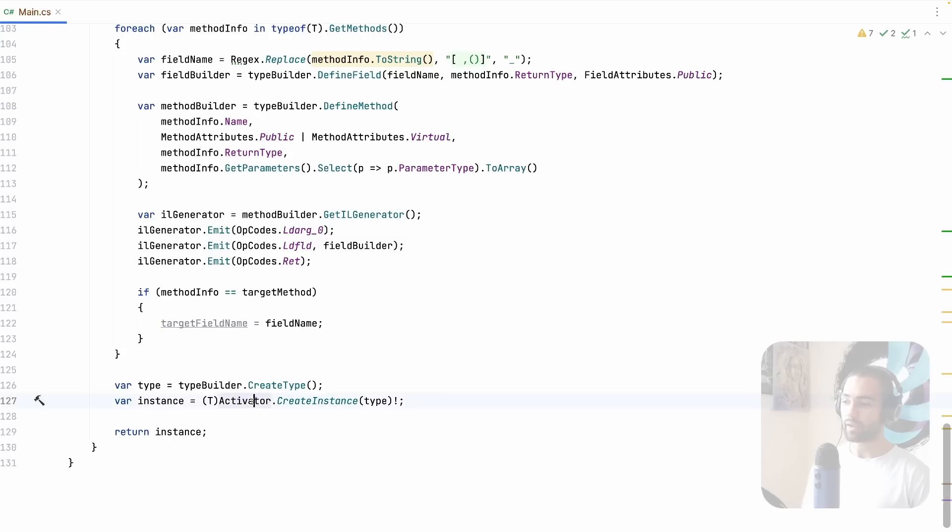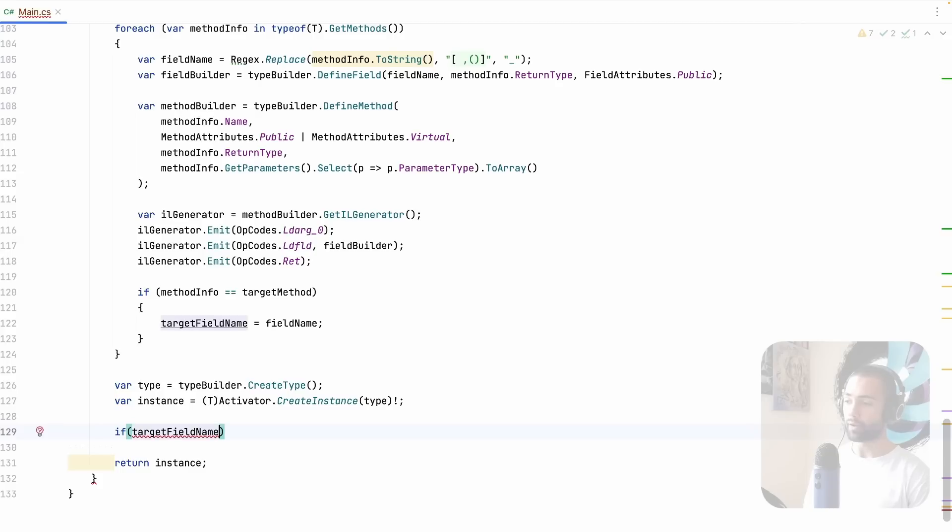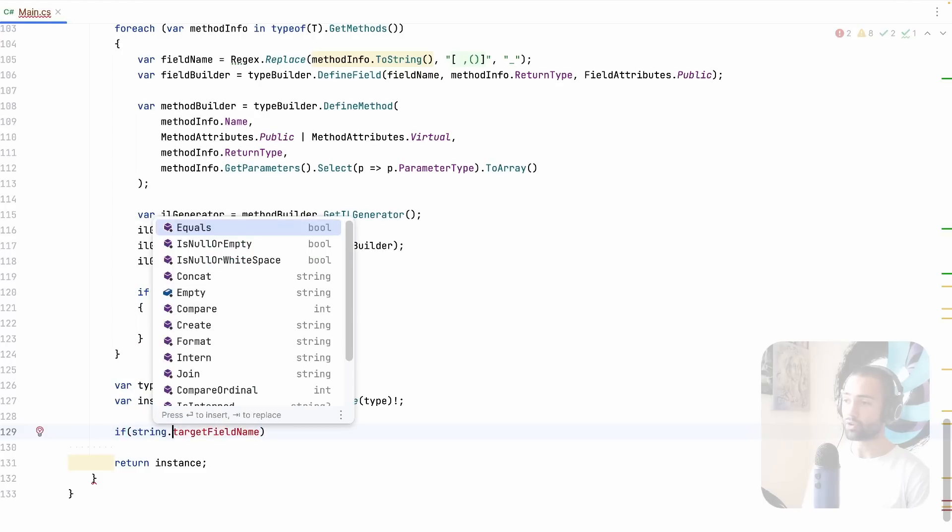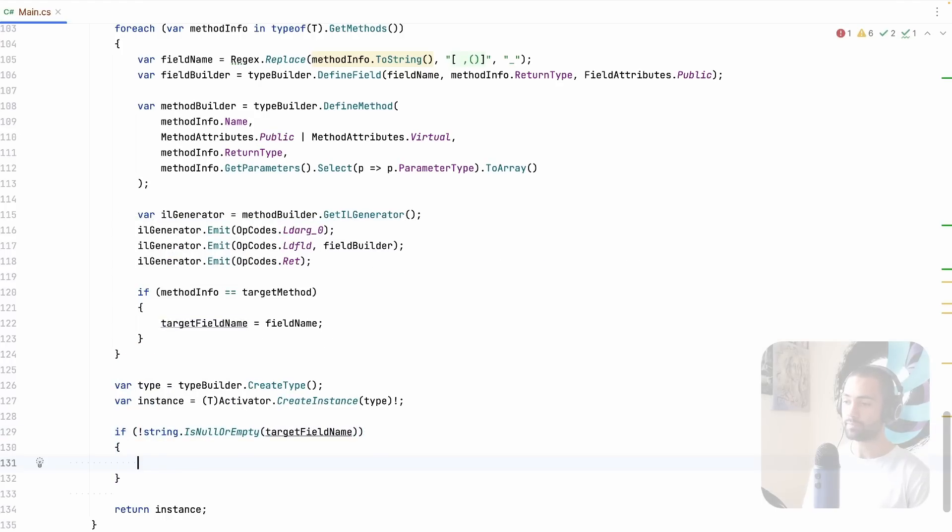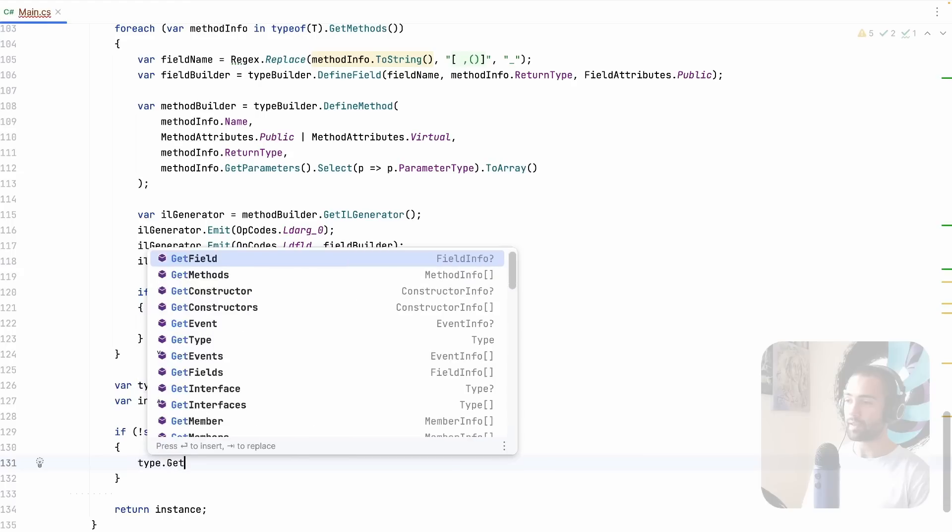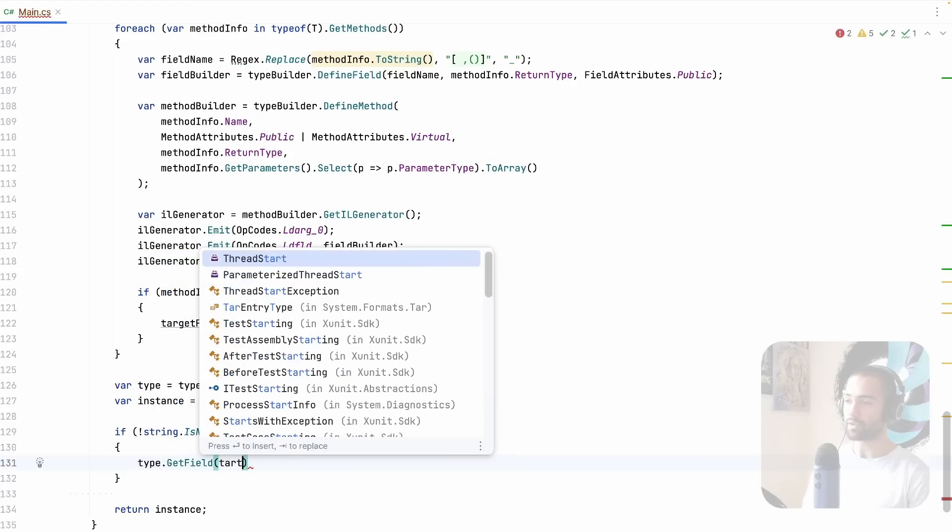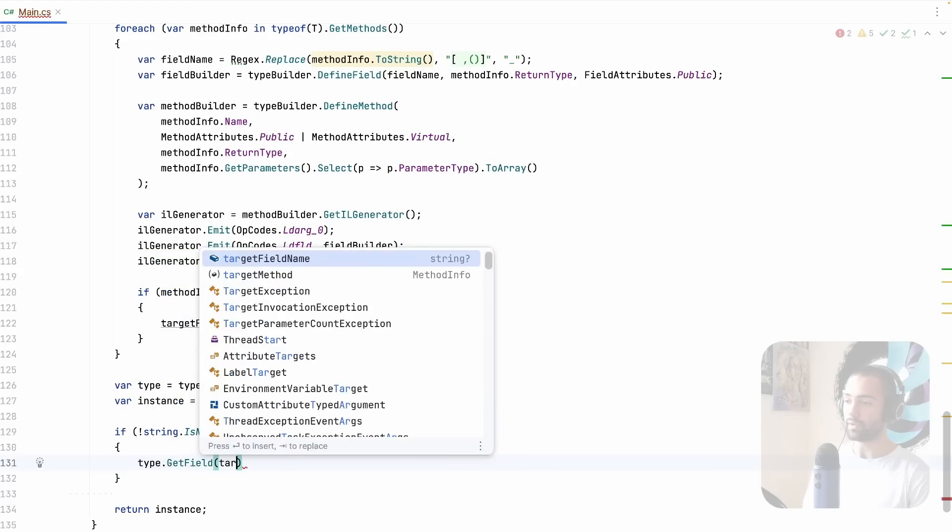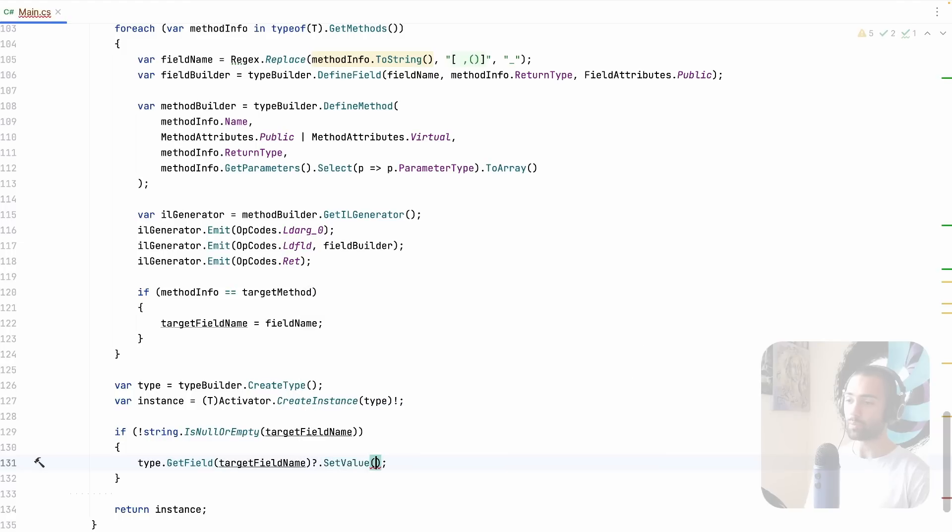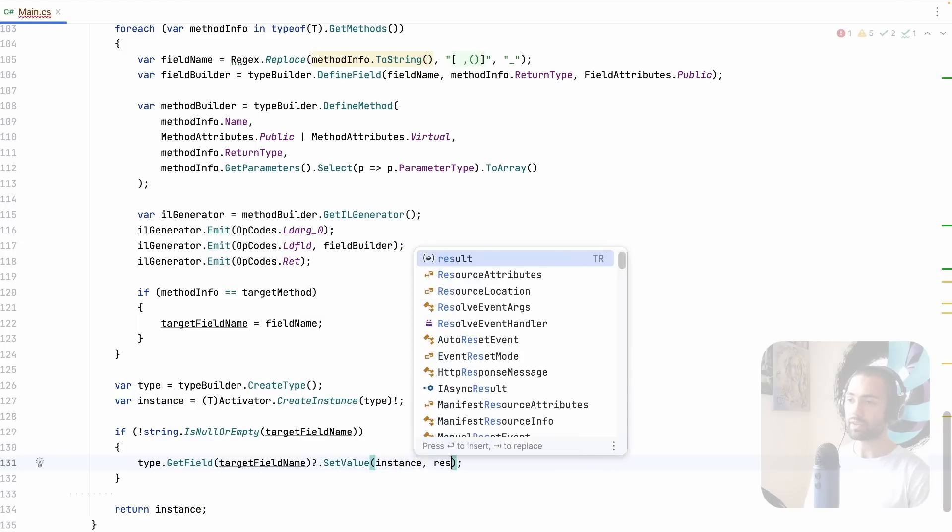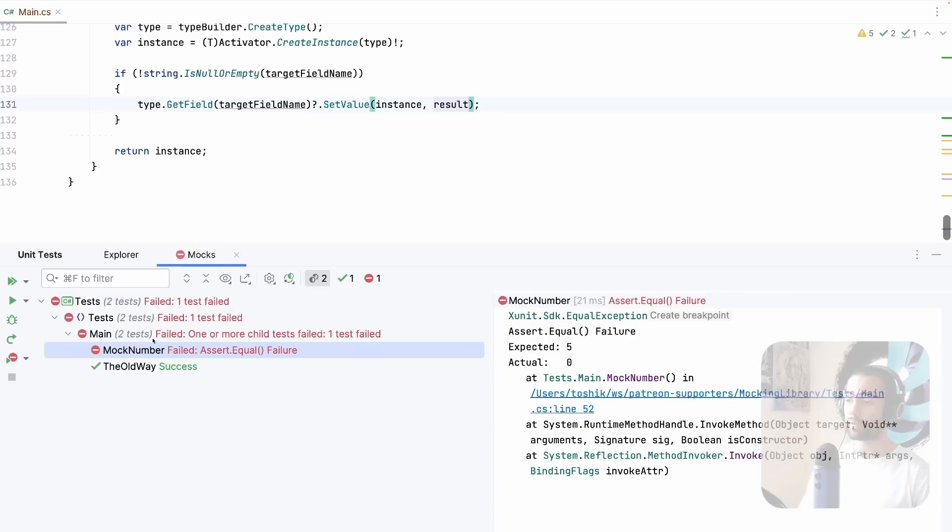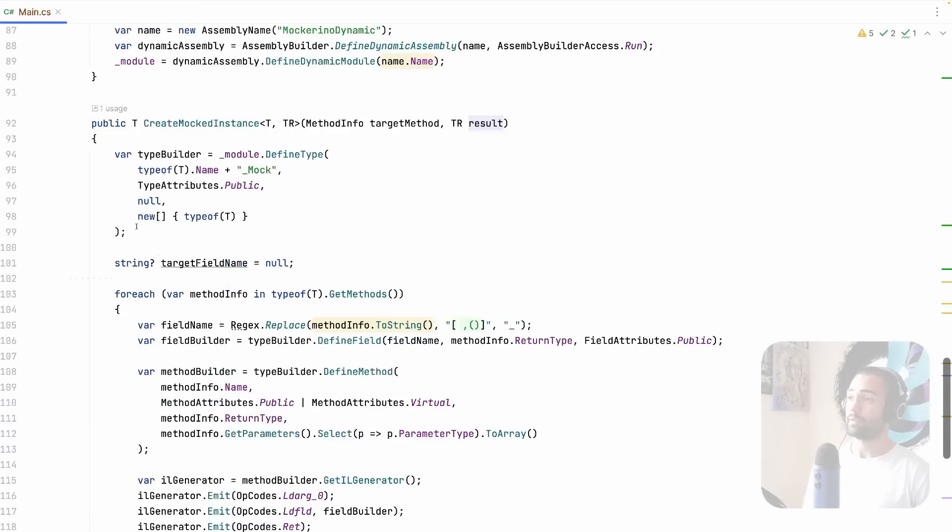And now we can actually use it. Once we have created the instance, we can go ahead, take the target field name, make sure that it is not null. So is null or empty, not. Take that type, get the field or target field name. Hopefully it is not null, and if it's not null, we're going to go ahead and set the value on the instance with the desired result. Once we have that, let's go ahead and run the application, and our test passes.